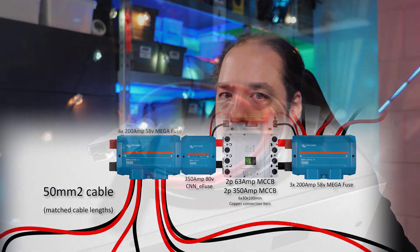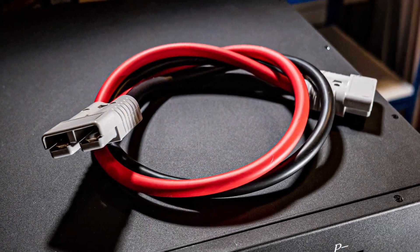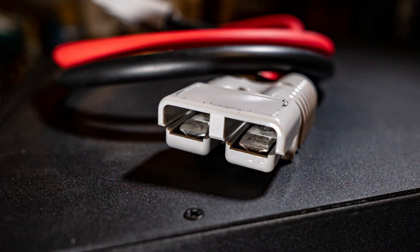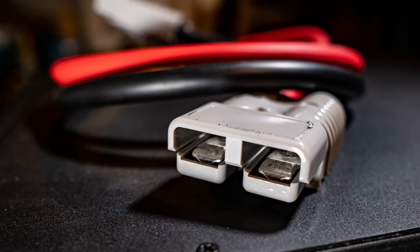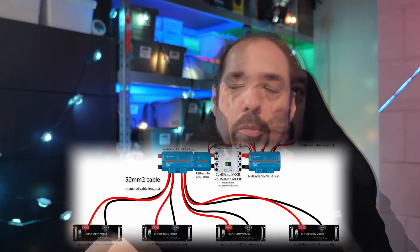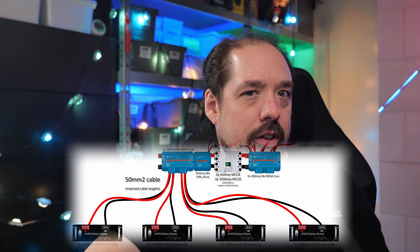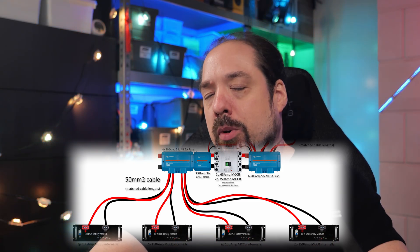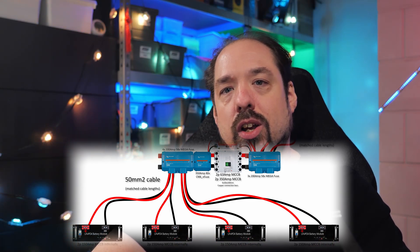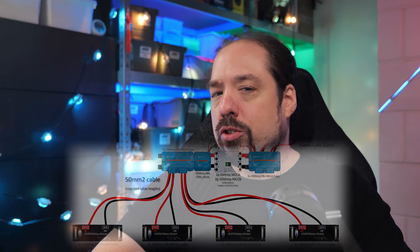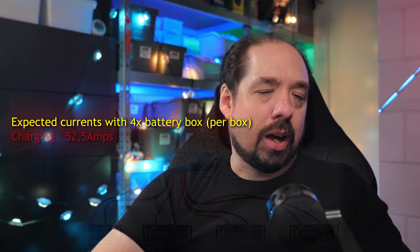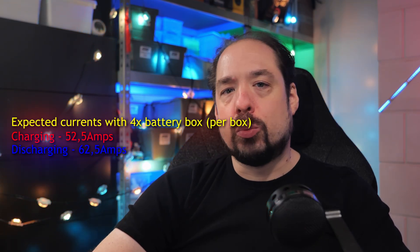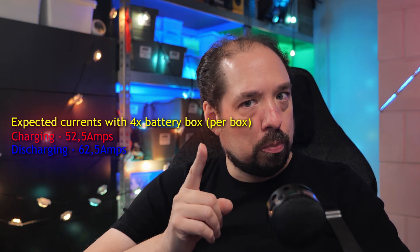Now, we're using 50 millimeter square or zero gauge cable from the battery boxes to the Lynx Power In. These cables should easily suffice up to 150 amps, but once all boxes are completed, the maximum expected current are much lower than that. When all four batteries are live, we won't see more than about 50 amps when charging or 62.5 amps while discharging per box.